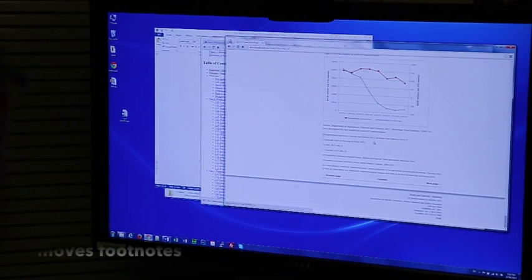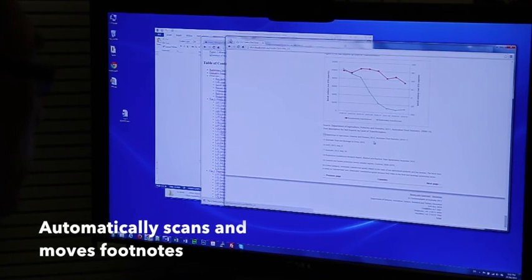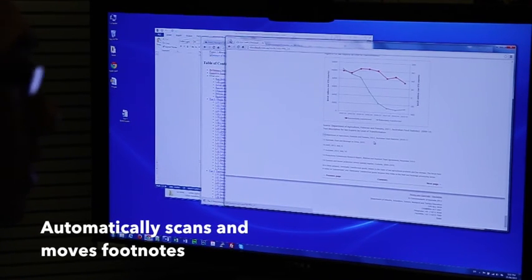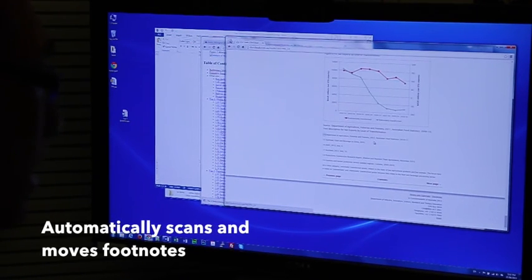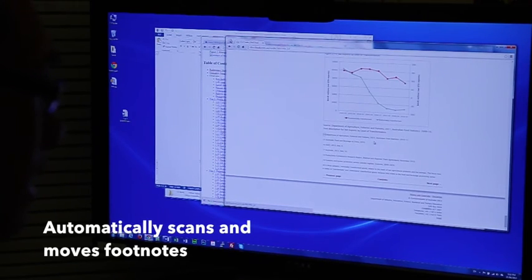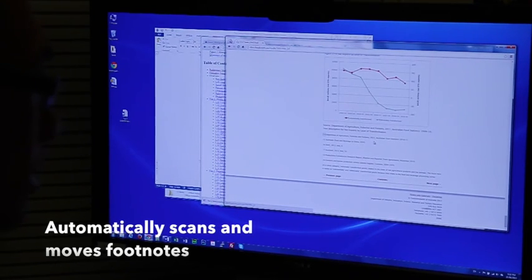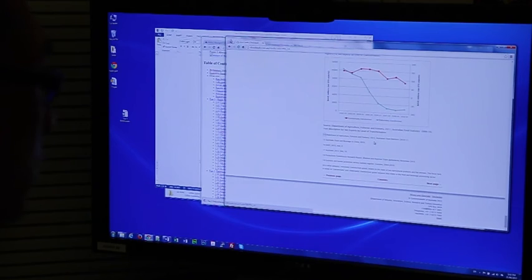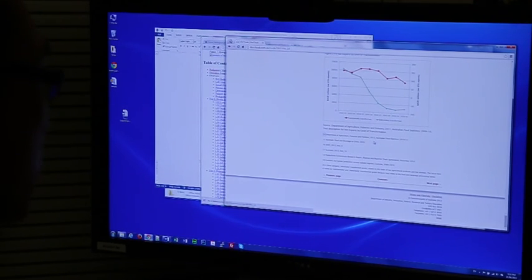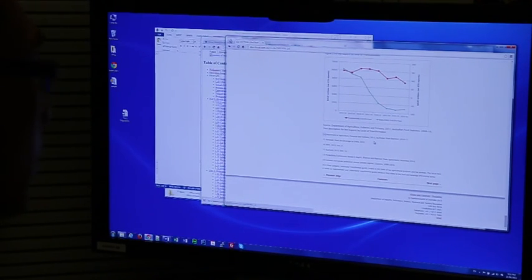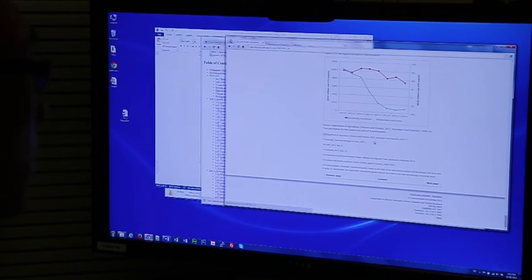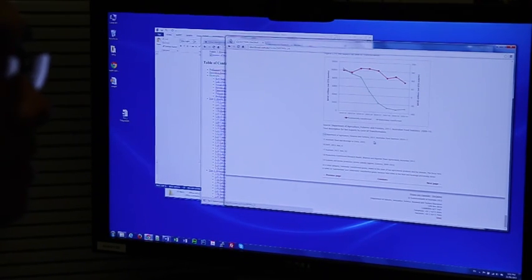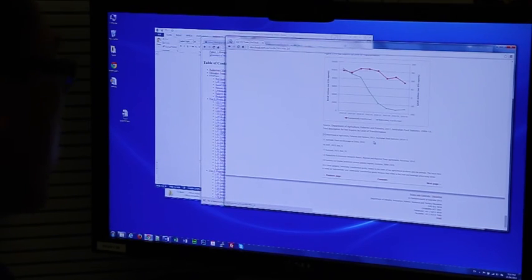So when you are preparing a conventional publication, normally footnotes are added towards the end of each section or added towards the end of the entire publication. So our process scans the imported pages and makes sure the footnotes are added towards the very page where they are referenced.